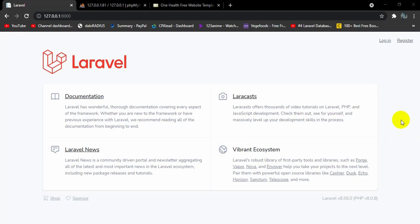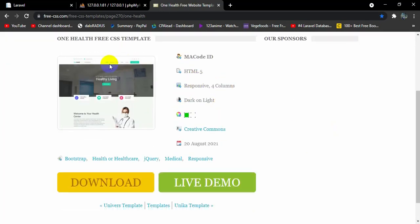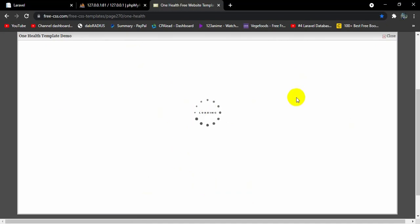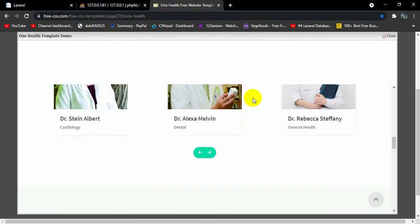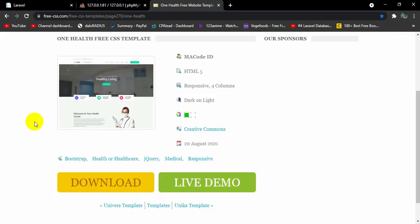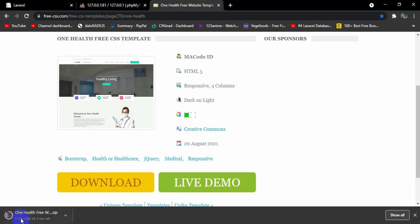Hello everyone, this is Yamin and welcome to the Laravel Hospital Management System project tutorial. In this tutorial I am going to import a template into our project. I will keep the link in the description so you can download it. If you want to see the live demo, click on 'live demo' to see how our template looks. To download the template, click 'download' and it will automatically start downloading.